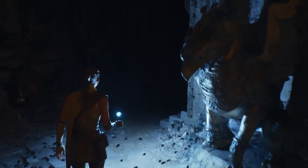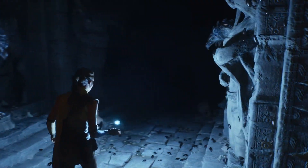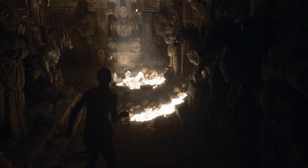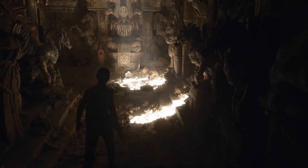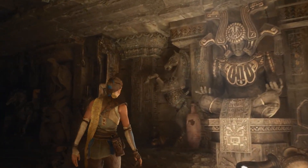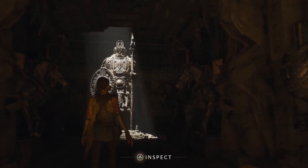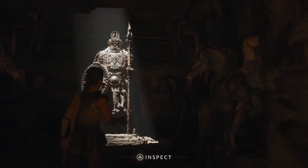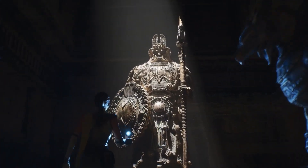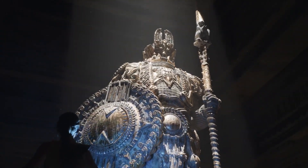Lumen not only reacts to moving light sources, but also changes in geometry. Remember we mentioned high poly assets? This statue was imported directly from ZBrush and has more than 33 million triangles. No baking of normal maps, no authored LODs.